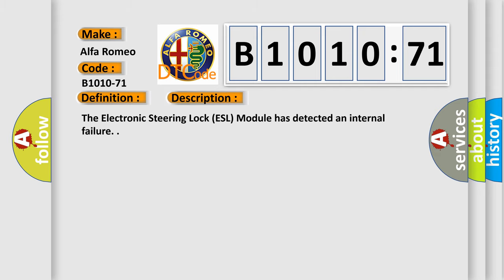And now this is a short description of this DTC code. The electronic steering lock ESL module has detected an internal failure.